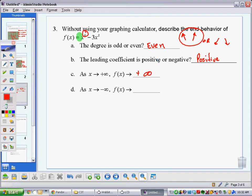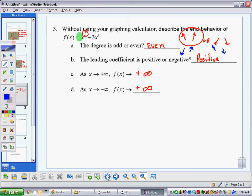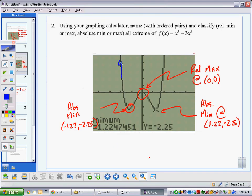So as x goes to positive infinity, f(x) also heads to positive infinity. And as x goes to negative infinity, f(x) also heads up to positive infinity. If this were an odd-degree function, it would head in opposite directions on either end. We already saw the picture of this graph — let's confirm it's headed up on either end. And yes, it's headed up on both sides, so we were right.